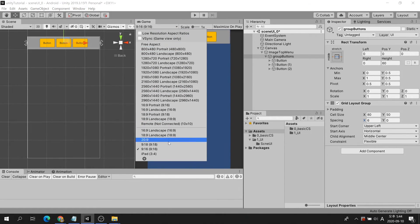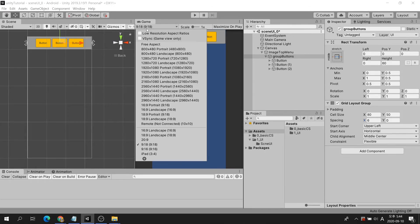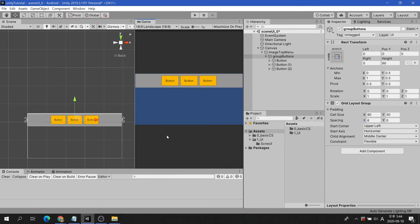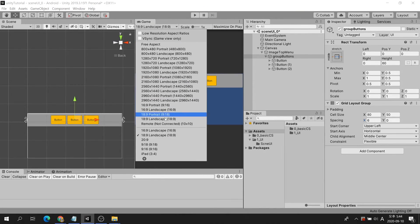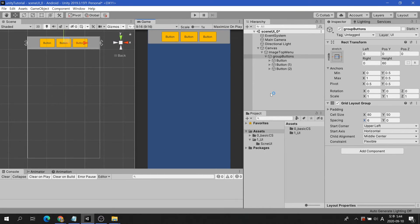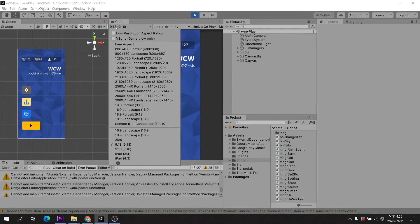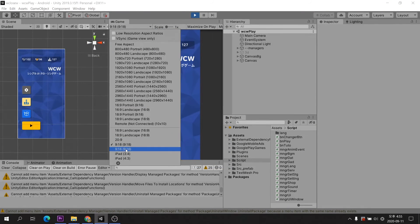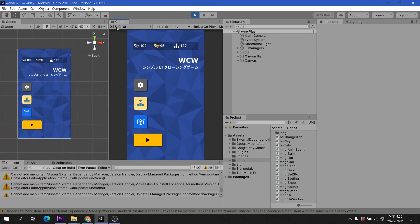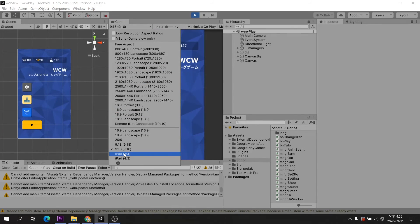It was confirmed that the top menu actively changes according to various aspect ratios. Excellent! That's all for today's tutorial. Thank you, see you next time.